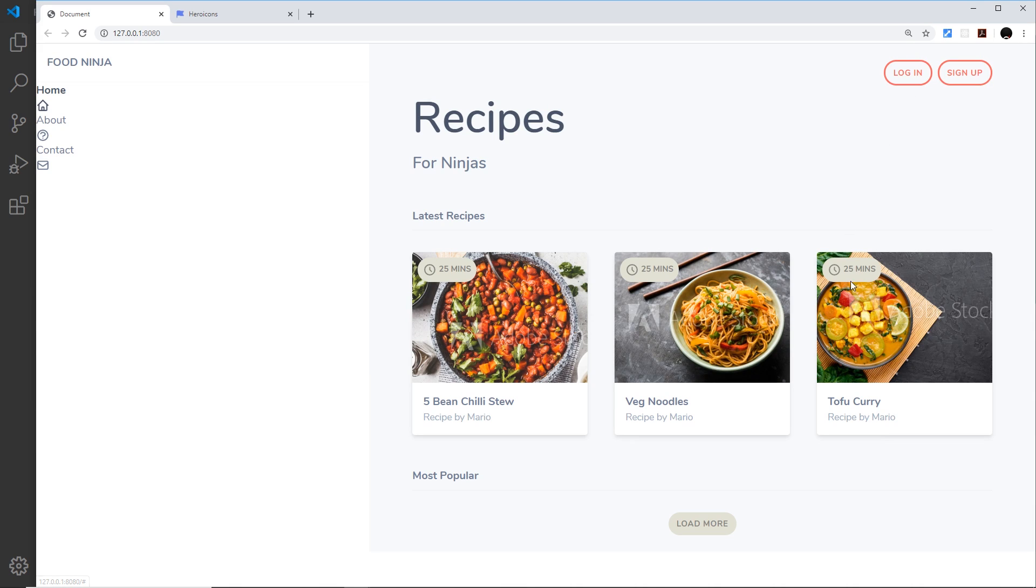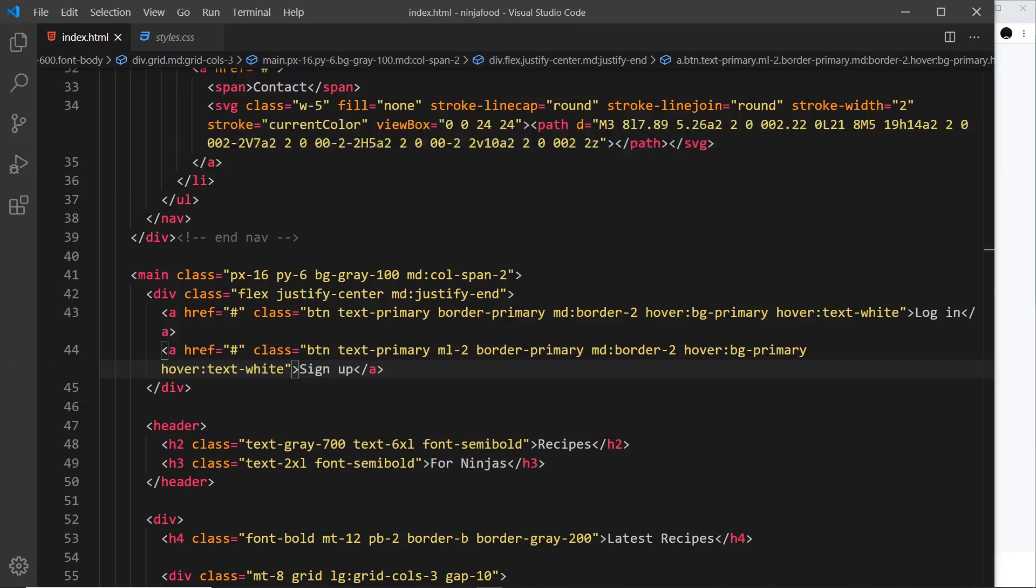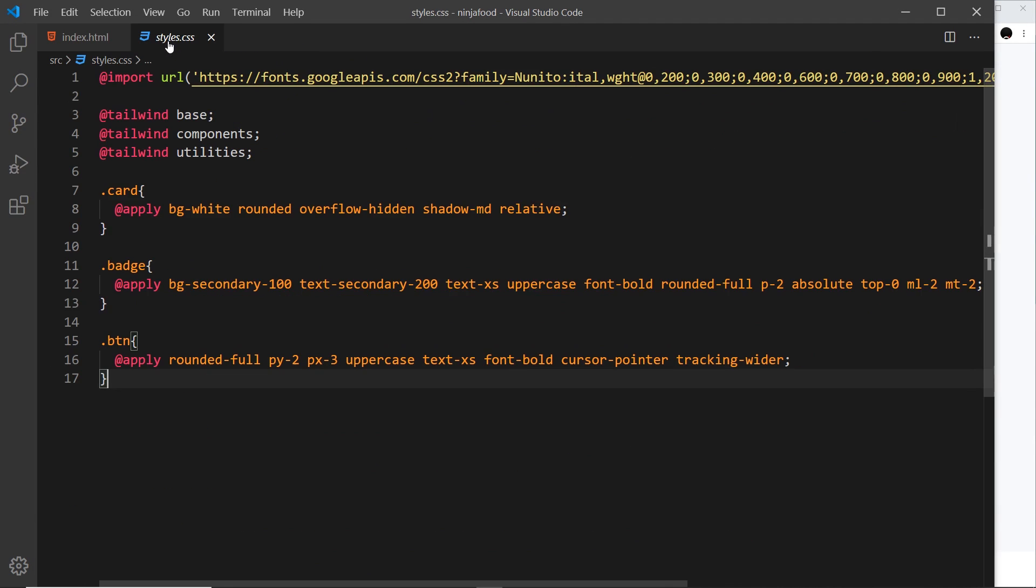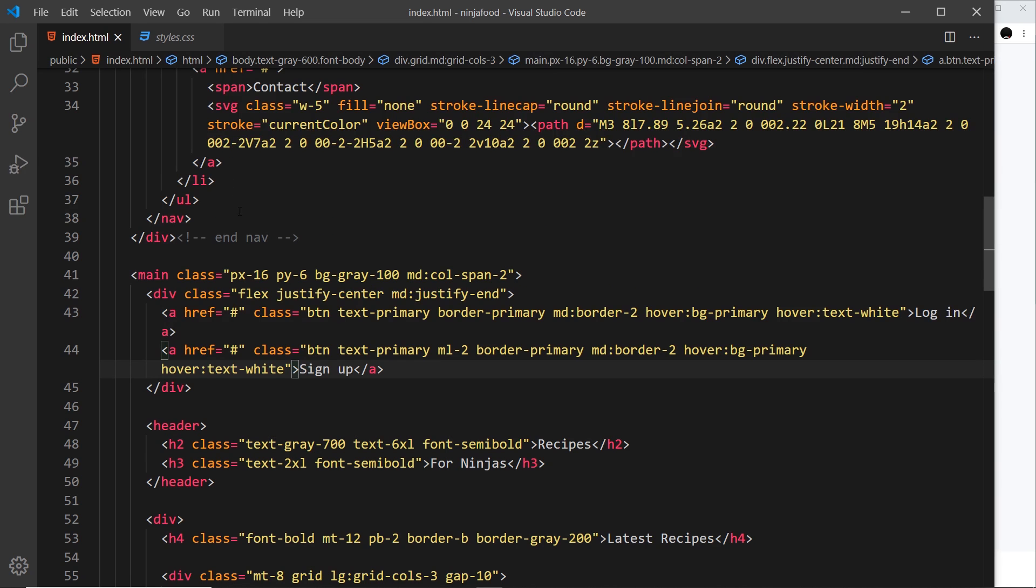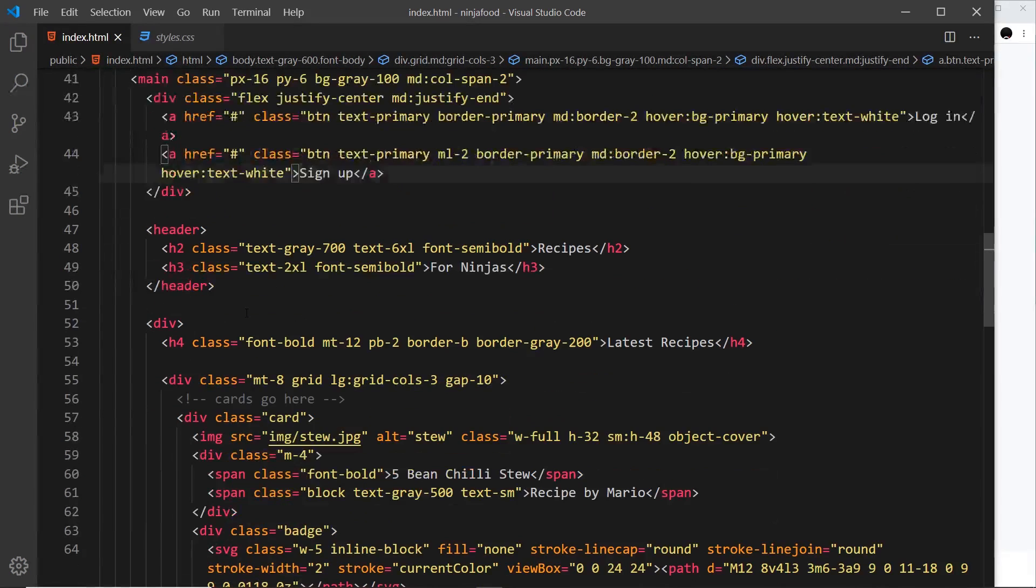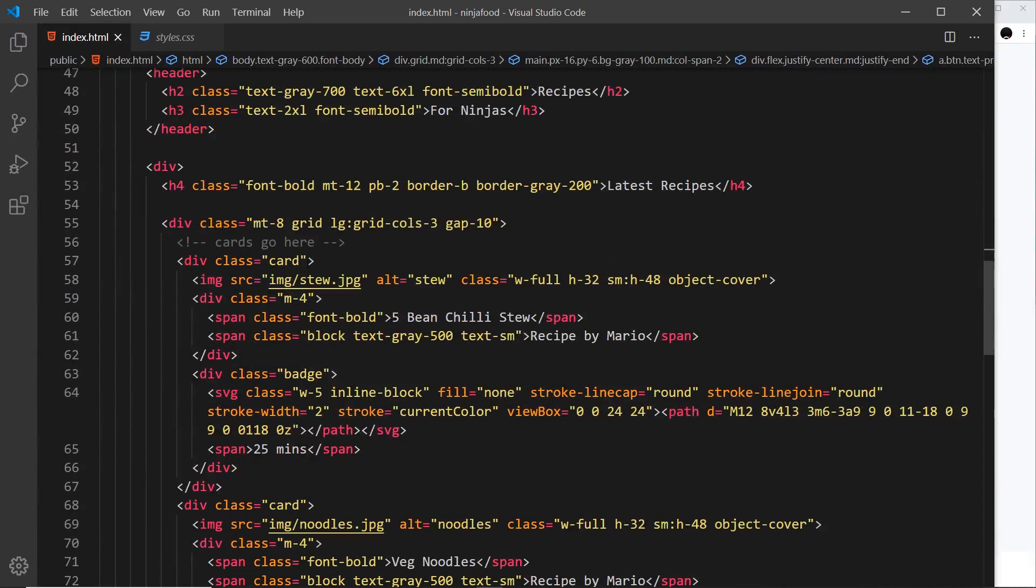Okay, so these cards right here, let's add a hover effect to those. Now currently they have a shadow applied to them, and we can see that if we go to the card class over here, it has a shadow of medium. Let's increase that shadow when we hover over them.